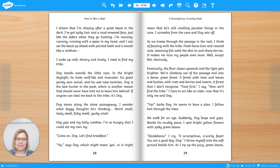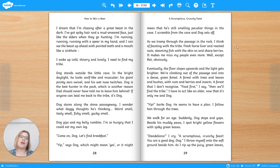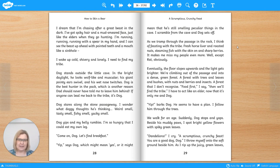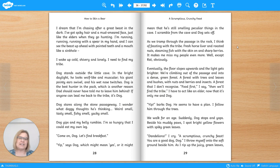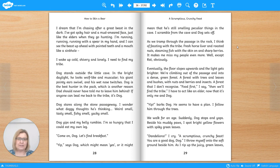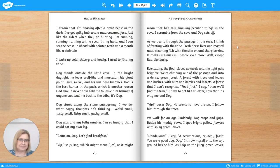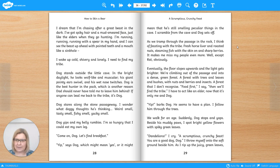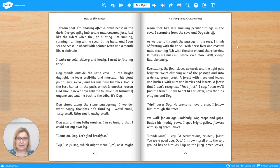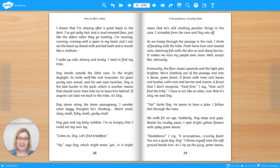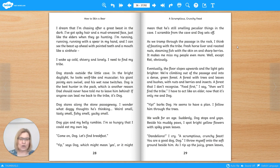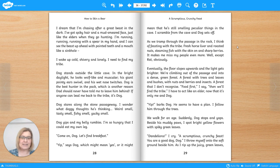Back to the top of page 29. As we tramp through the passage in the rock, I think of feasting with the tribe. Fresh horse liver and roasted nuts, steaming fish with the skin on and sharp berries. It makes me miss my people even more. Well, except rat, obviously. Eventually, the floor slopes upwards and the light gets brighter. We're climbing out of the passage and into a dense green forest. A forest with trees and leaves and bushes with nuts and berries and insects. A forest that I don't recognize. Food first, I say, then we'll find the tribe. I have to act like an elder now it's only me and Dog. Yip, barks Dog. He seems to have a plan. I follow him through the trees. We walk for an age. Suddenly, Dog stops and yaps. Beside his muddy paws, I spot bright yellow flowers with spiky green leaves. Dandelions, I cry. A scrumptious, crunchy feast.